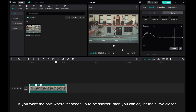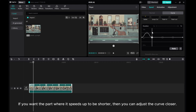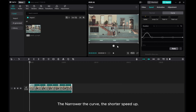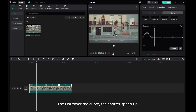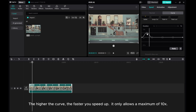If you want the part where it speeds up to be shorter, you can adjust the curve closer together. The narrower the curve, the shorter the speed-up. The higher the curve, the faster it speeds up — it only allows a maximum of 10x.